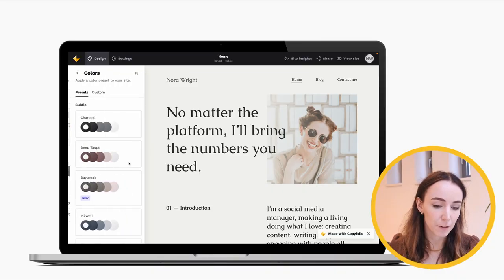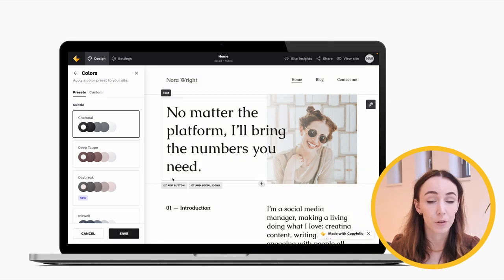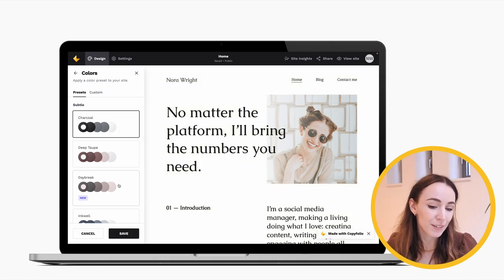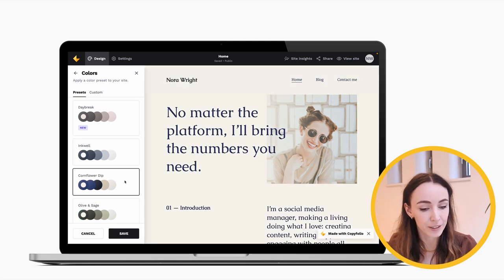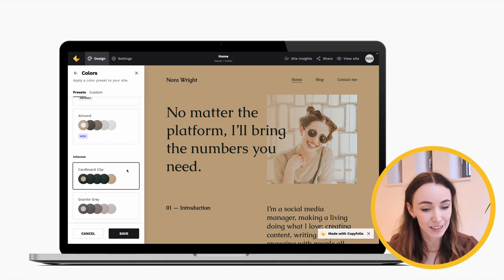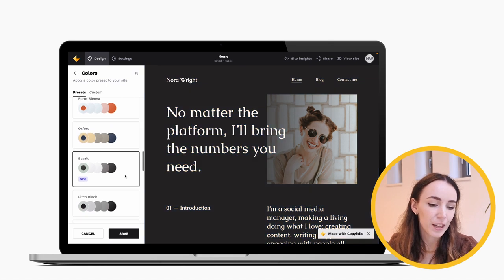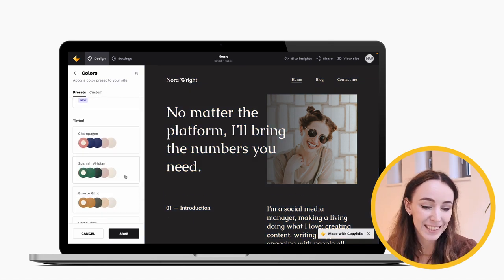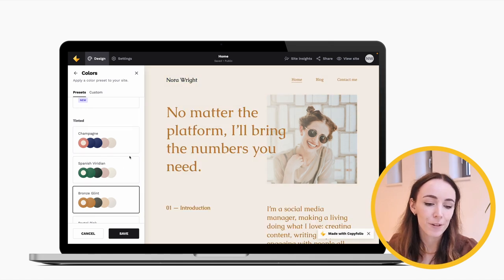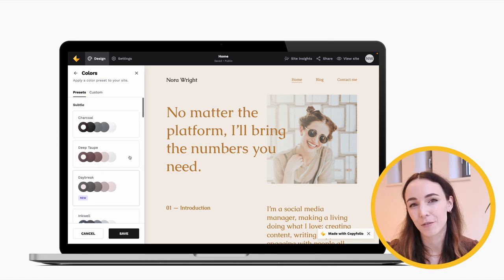Since we're already in the design panel, the next feature I want to highlight is the color palette. In a lot of other website builders, if you want to change colors you have to go section by section and change the color of every element individually. But in Copyfolio you have palettes — clicking on one will change the colors of your whole site. We have subtle ones with lighter backgrounds like Cornflower and Dip, more intense ones for an outstanding look like Cardboard, Clip, Oxford, and Basalt — which is very popular — and more colorful ones in the tinted section like Champagne or Bronze Gilt.